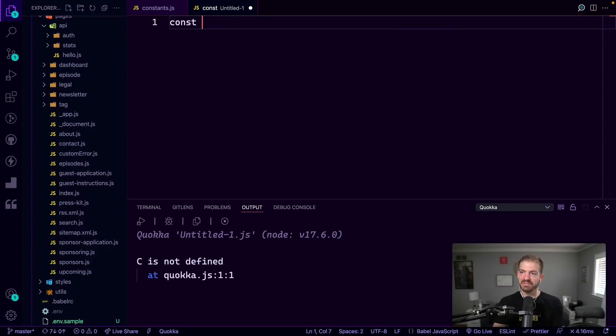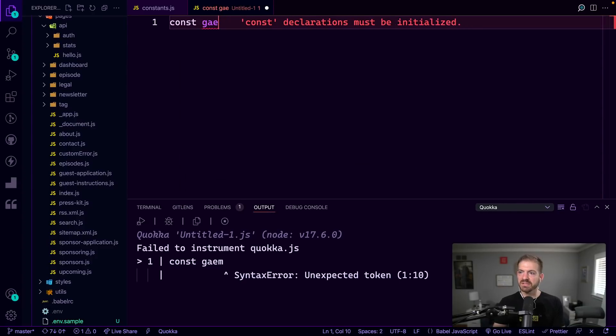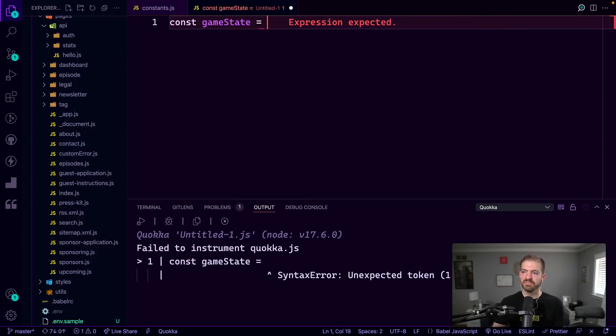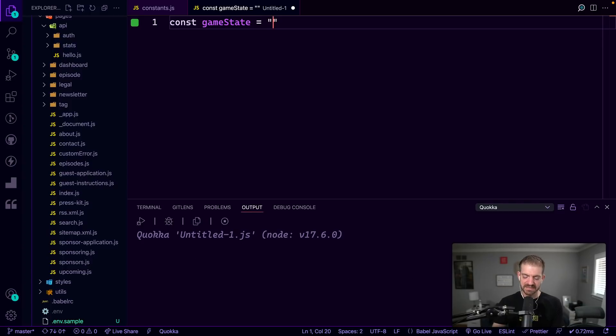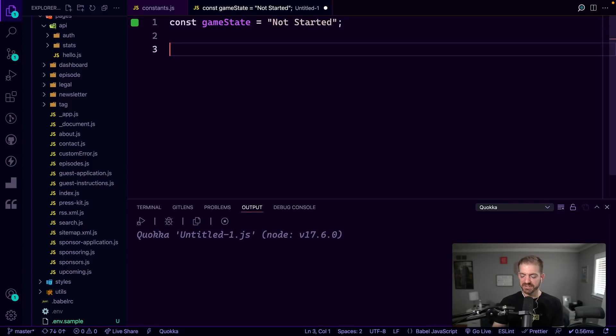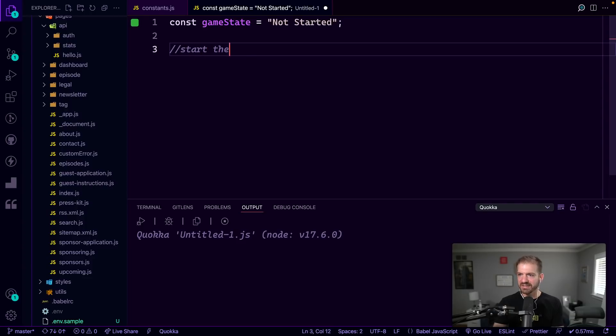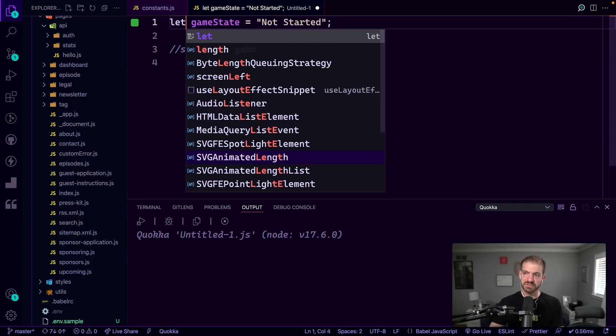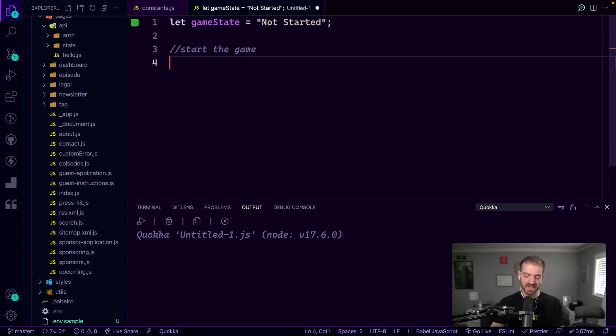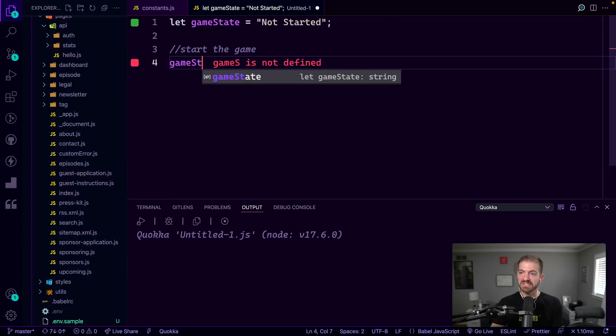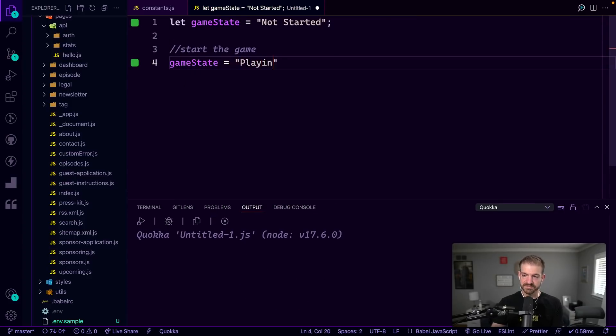So you could do something like, let's say we have a game state variable. And let's say it's going to start as not started. And then we do some things, start the game and then we want to update. Since we want to update this, we'll do it as a let instead of a const. Then we'll say game state equals playing.